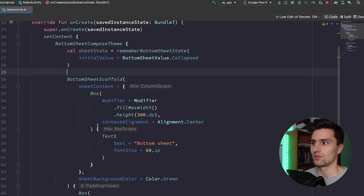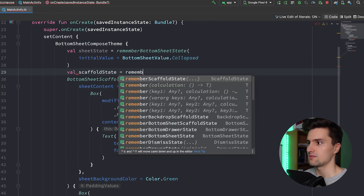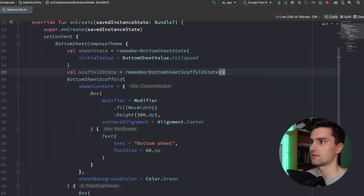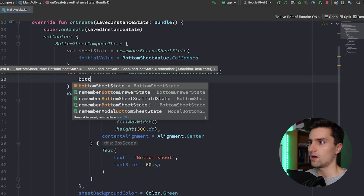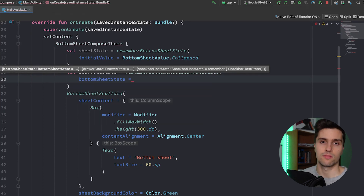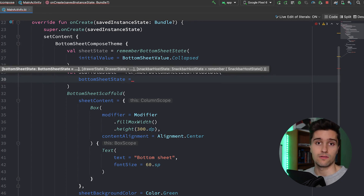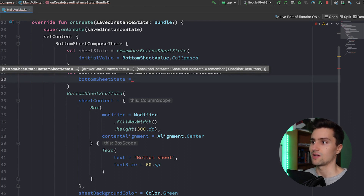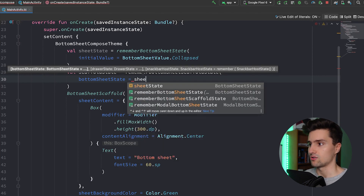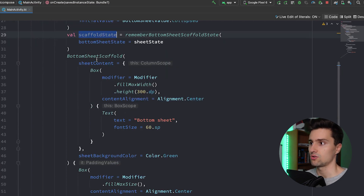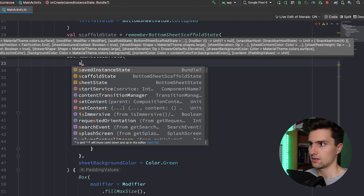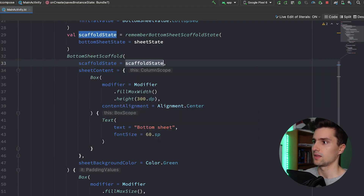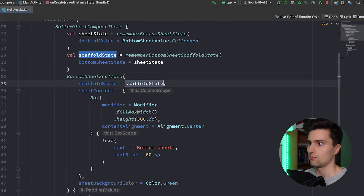We can't directly pass the BottomSheetState to the BottomSheetScaffold — we also need a ScaffoldState, and then we put the sheet state into the scaffold state. We do this by saying: val scaffoldState = rememberBottomSheetScaffoldState, and here we pass our bottomSheetState. By default it constructs a default state, but passing our own lets us read important metrics. Then we take this scaffoldState and pass it to our BottomSheetScaffold as the scaffoldState parameter.